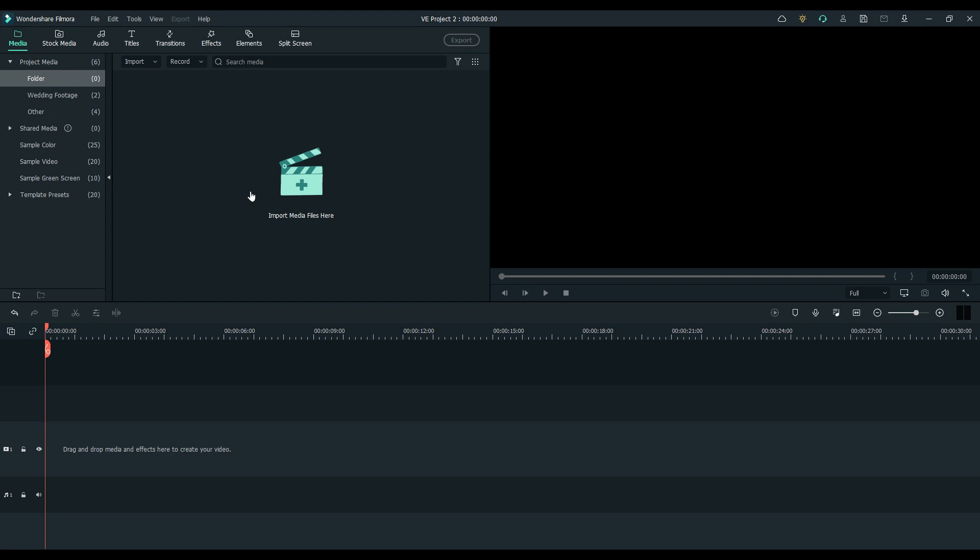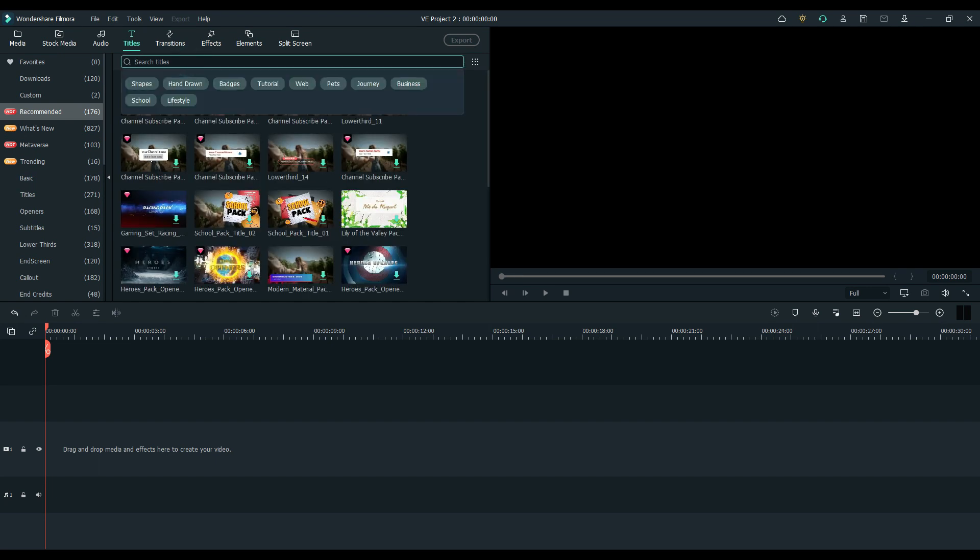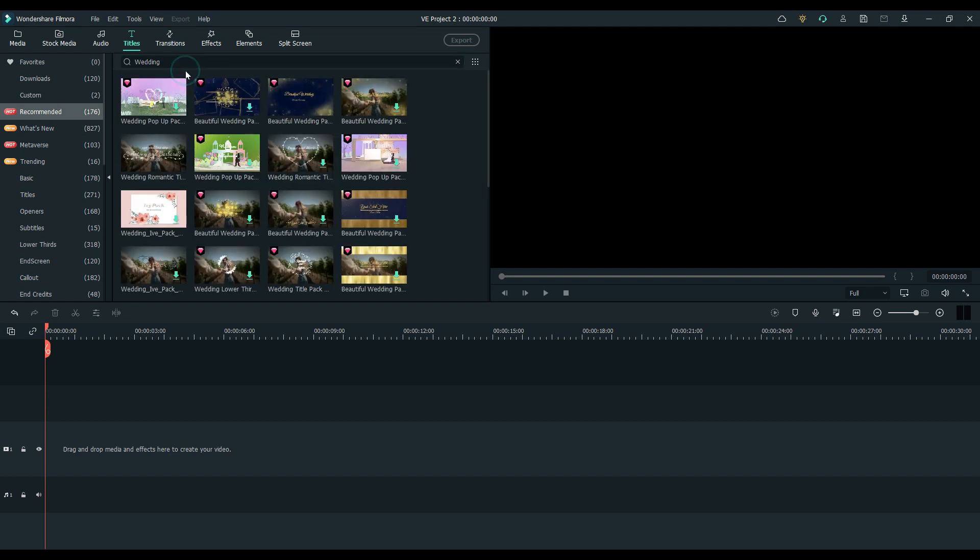For now, I'll show you why this editor is great for making my wedding videos. To start, let's look at some of the various titles Filmora has to offer. Go ahead and just type wedding in the search bar in the titles tab. Once it loads here. Let's see. Wedding. Tons and tons of wedding titles should pop up.